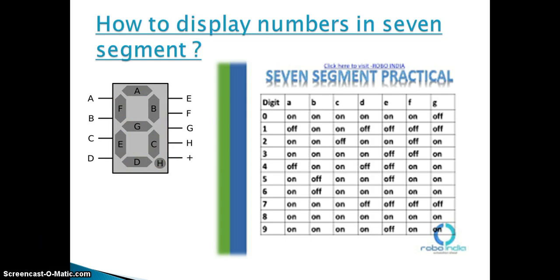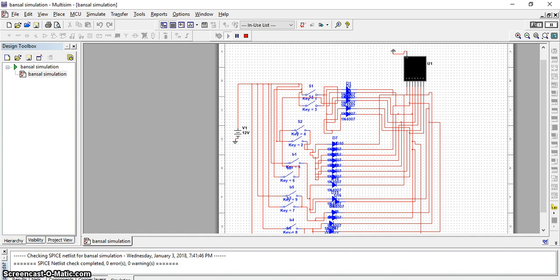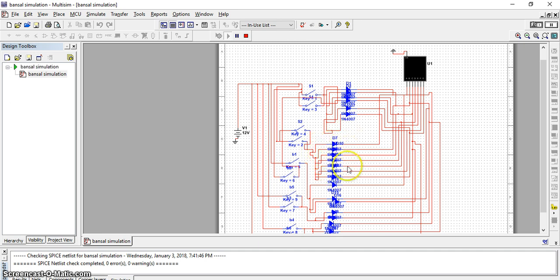Now we will go to the circuit diagram. Here you can see the circuit of the seven segment display. In this circuit, I am displaying my mobile number. I am taking a 12V voltage supply and I am also using 10 different switches and diodes. I am using various diodes to avoid back current.